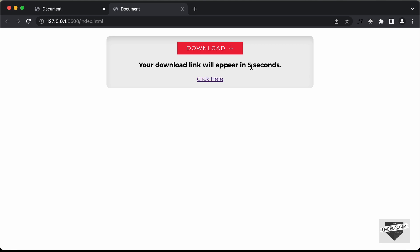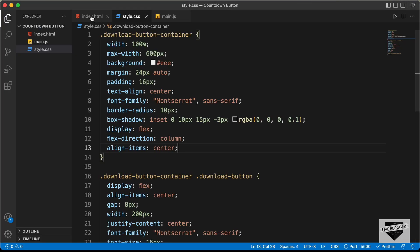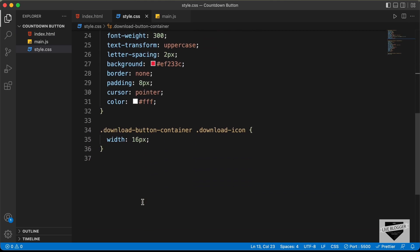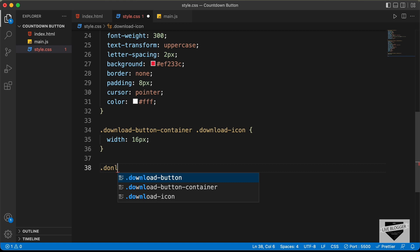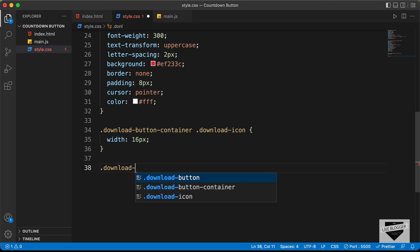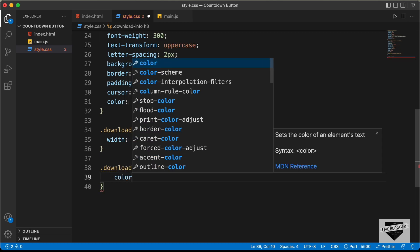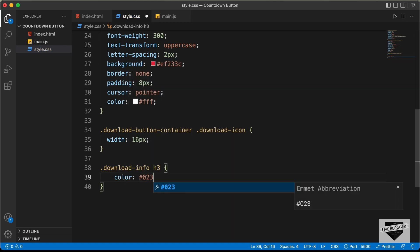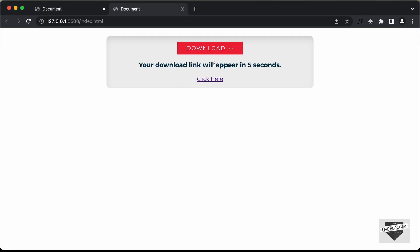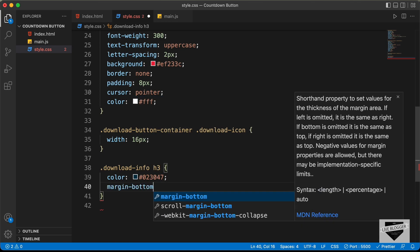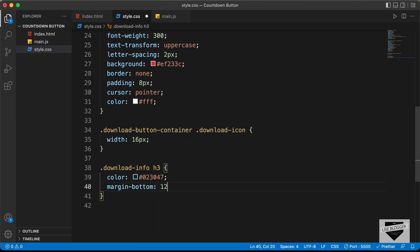Now let's style the heading. For the h3 inside the download-info division, let's target .download-info h3. We'll set the text color to #023047 and decrease the margin-bottom to 12 pixels.